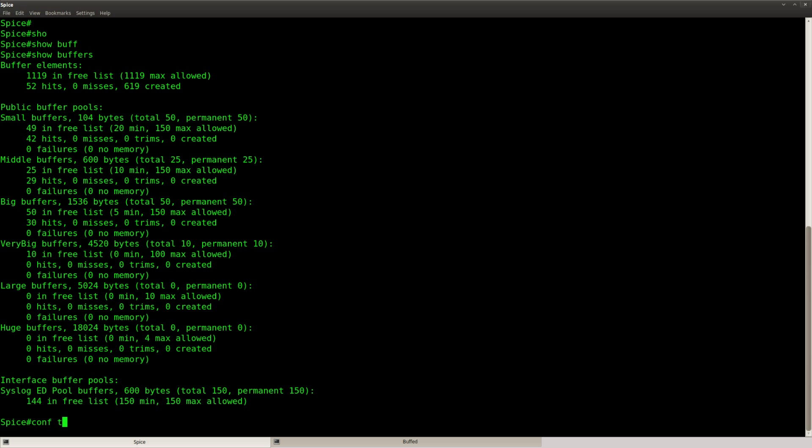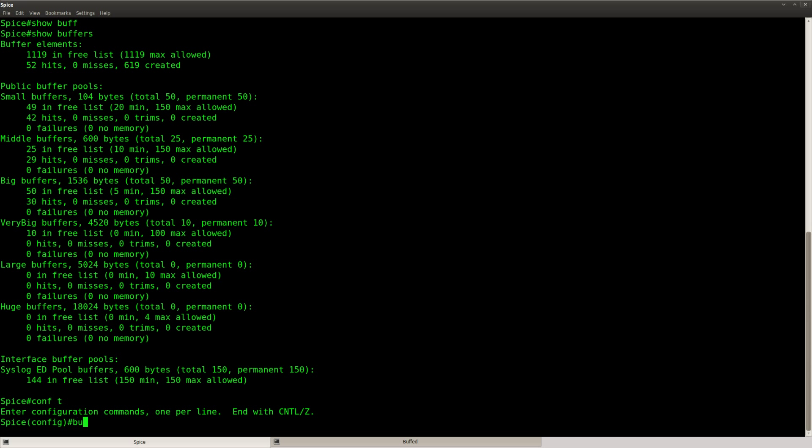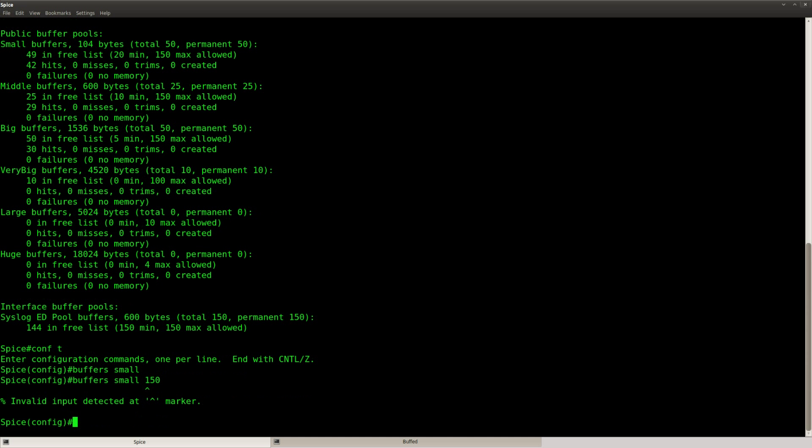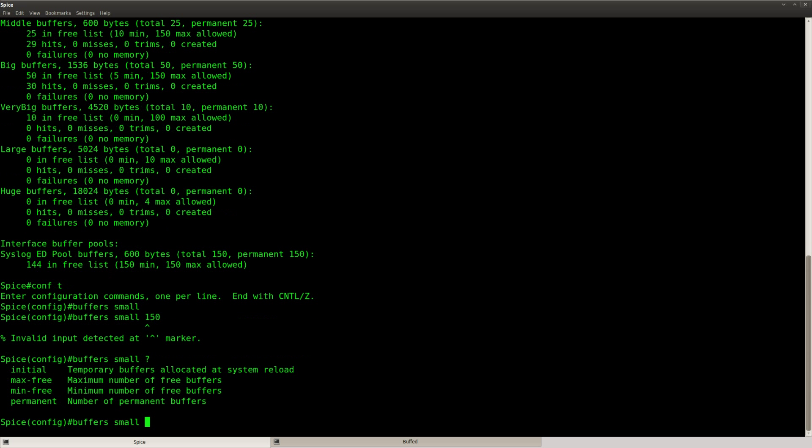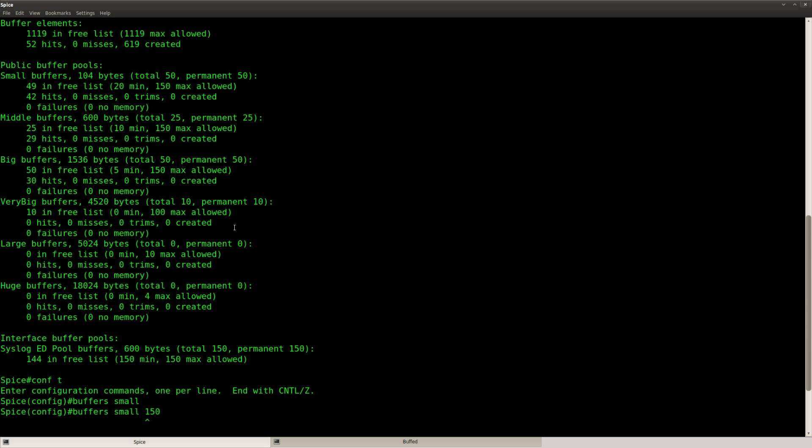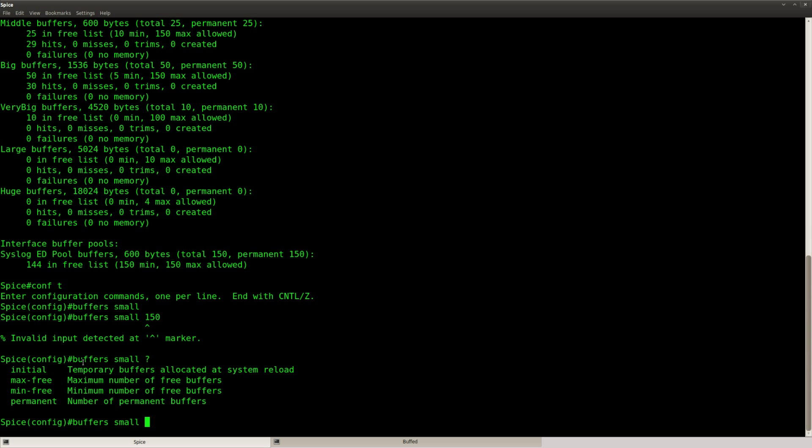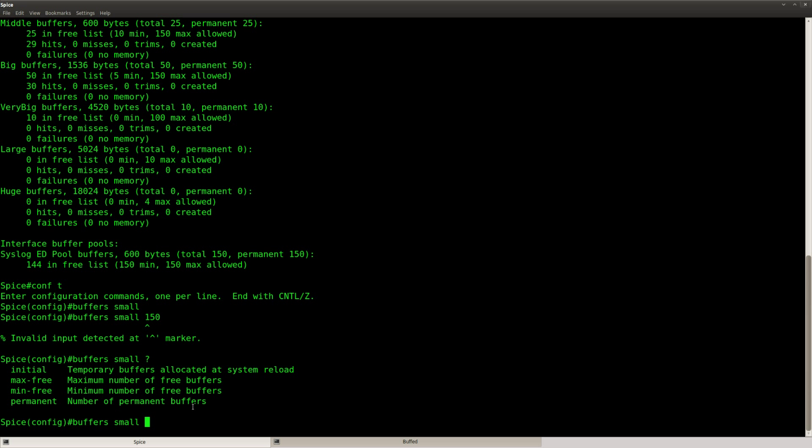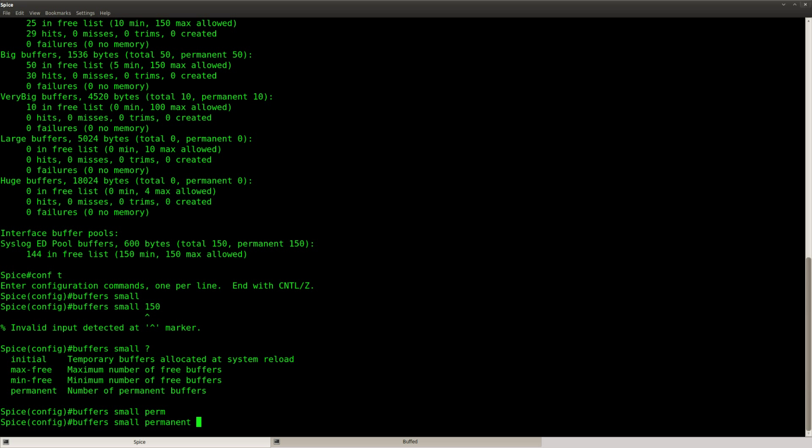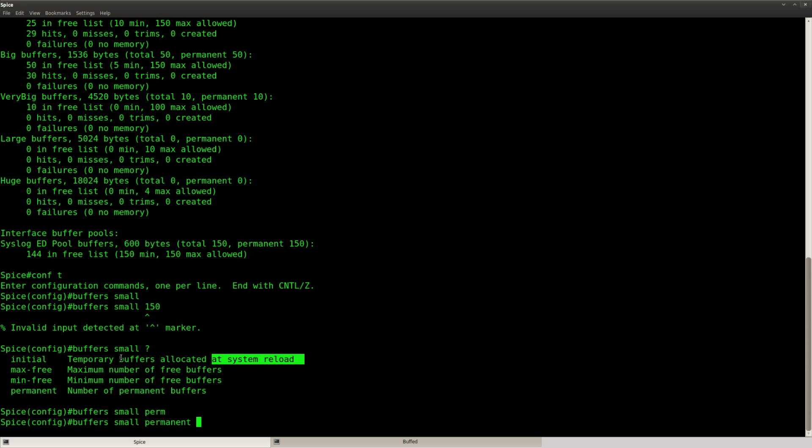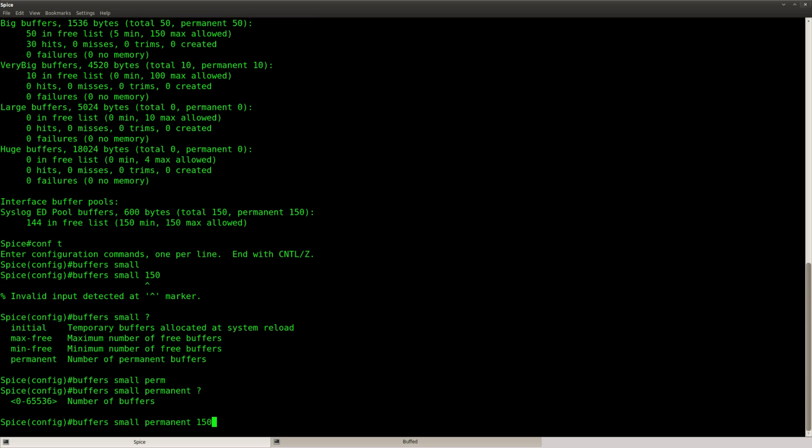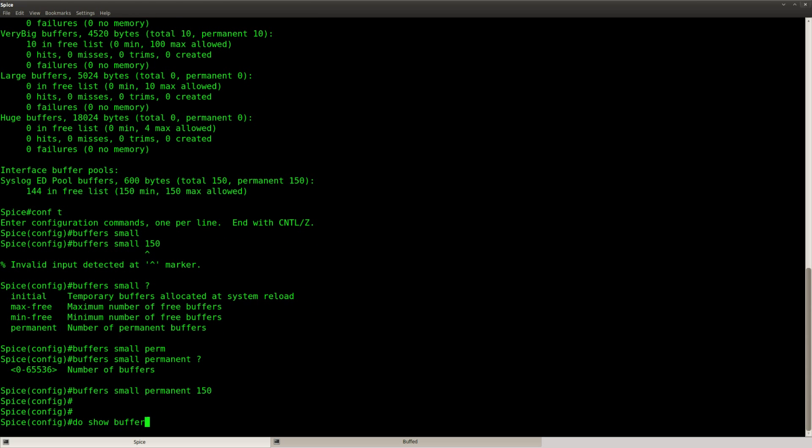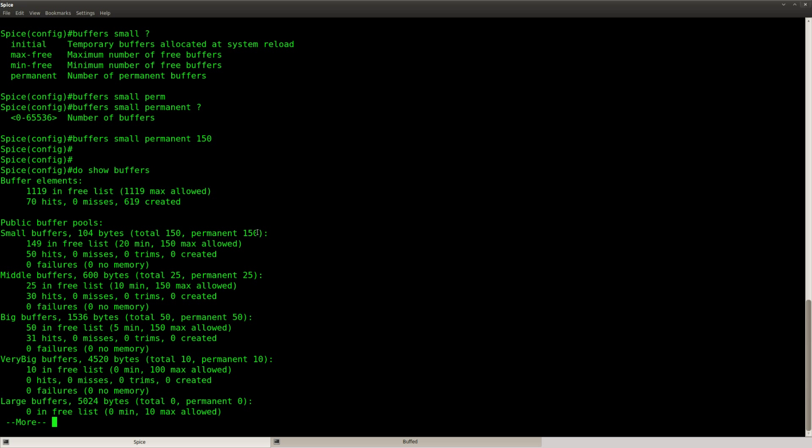So let's just change those buffers. Buffers small, at the moment we got a total of 50 and I need to triple it so I should be able to set it to 150. And there's a couple of things you can change here. For example, you can say maximum number of free buffers, minimum number of free buffers, permanent. And if you have to change this, do whatever the CCIE exam guide tells you. And to be honest I'm not entirely sure what the difference will be between max free, minimum free, initial and stuff like that. So I'm just going to set it to permanent 150.